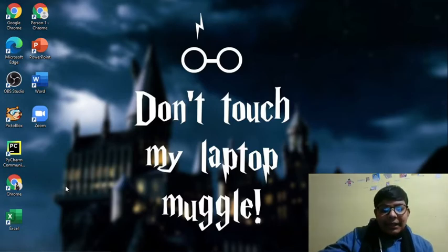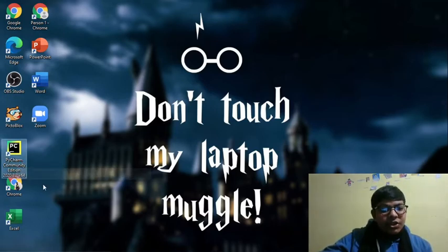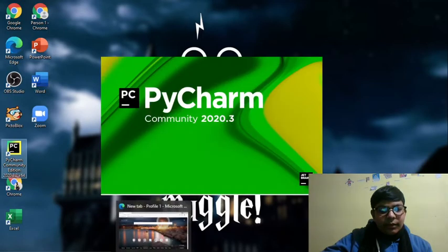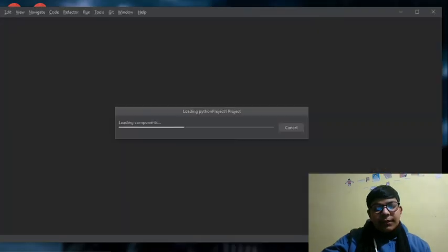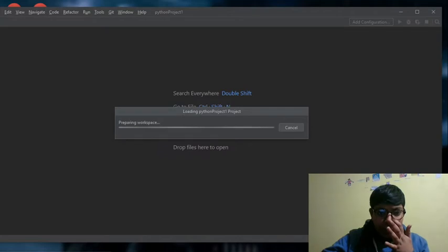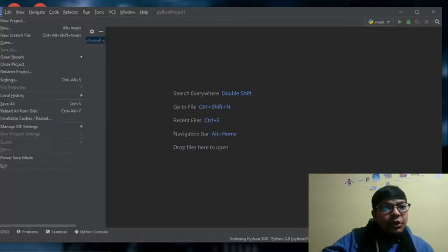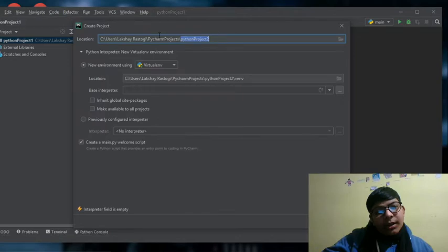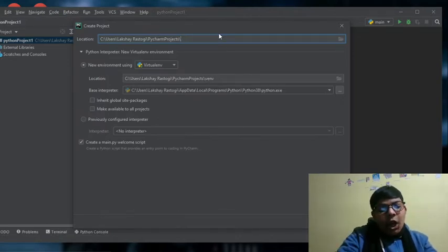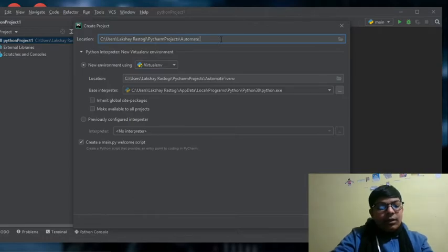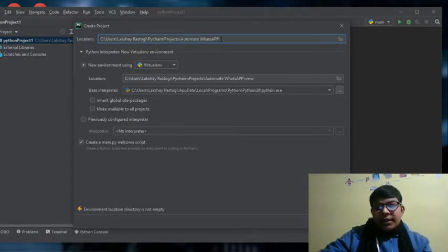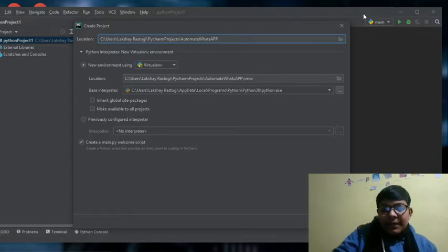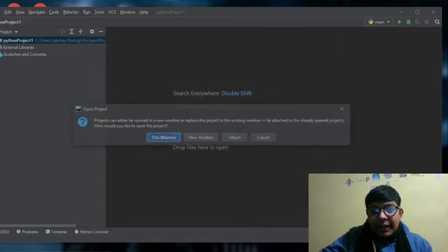I will click on community version of PyCharm. Once it is loading the components, I will be working with a new project. You can name it anything. I'm using Automate WhatsApp. Make sure you don't leave space, make sure you use underscore. I will create it.